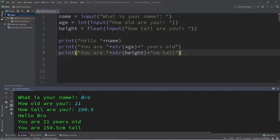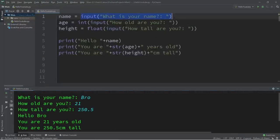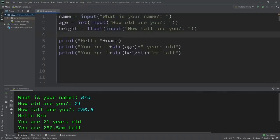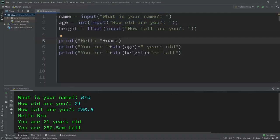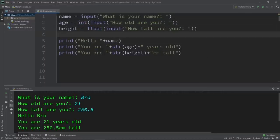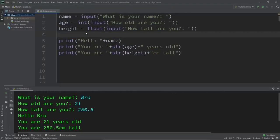That is the basics of user input in Python. Normally user input gives you a value of the string data type. If you need to use that value for any sort of math you'll probably need to cast it to the integer or float data type. I'll post a copy of this code in the comments below.